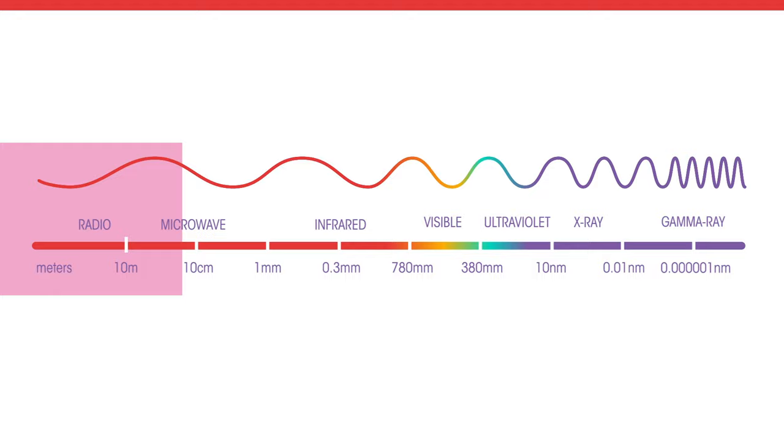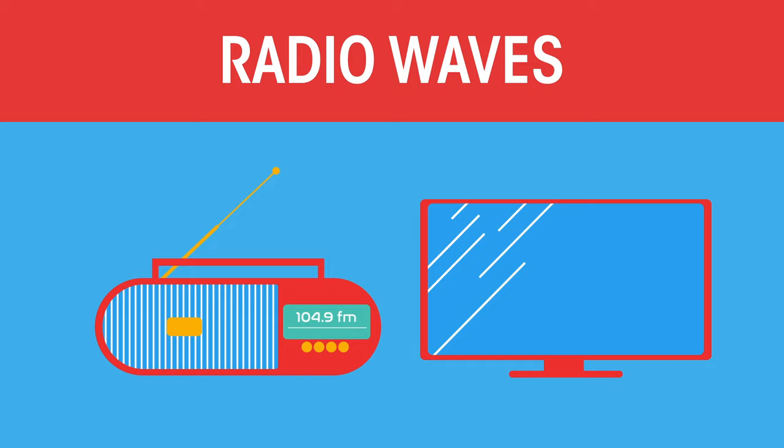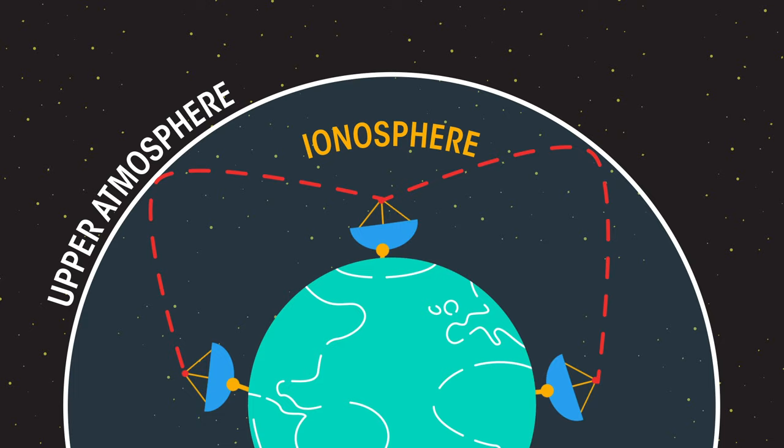Radio waves. These waves are used for radio and TV communication. They can travel great distances around the earth as they are reflected off the ionosphere in the upper atmosphere.